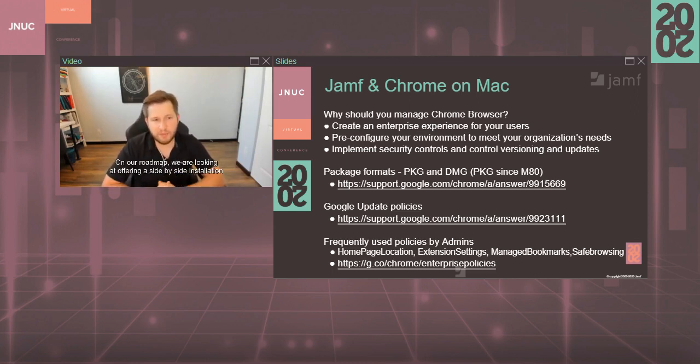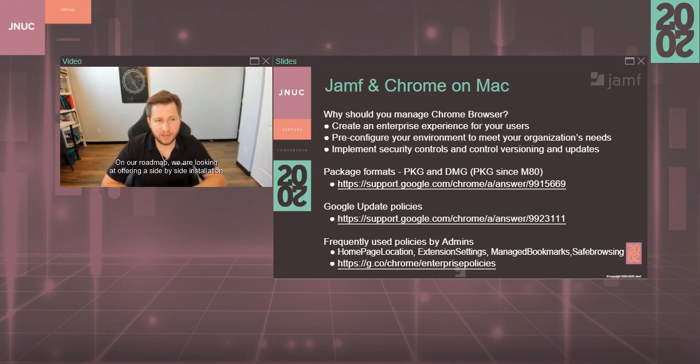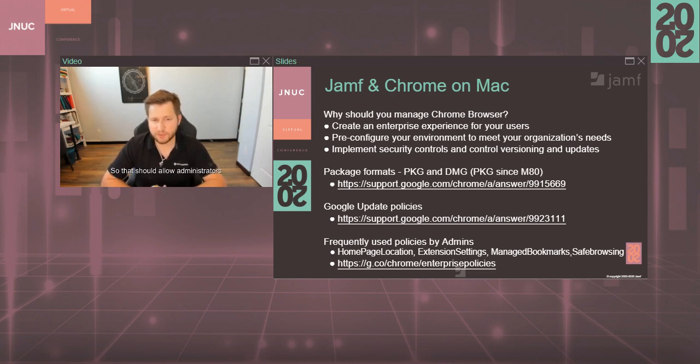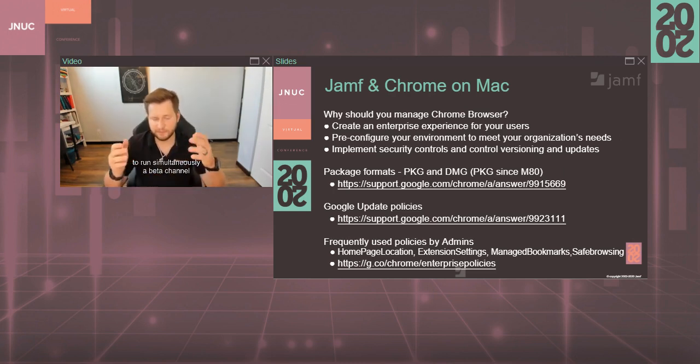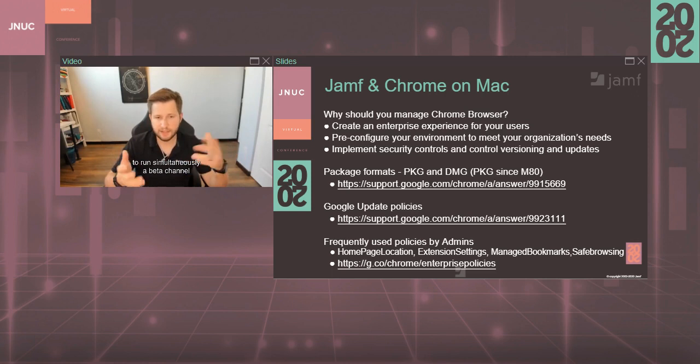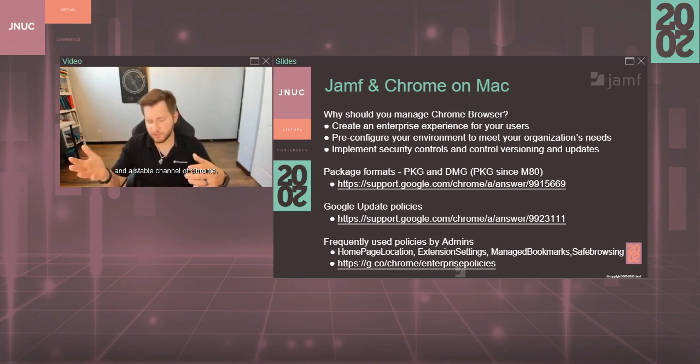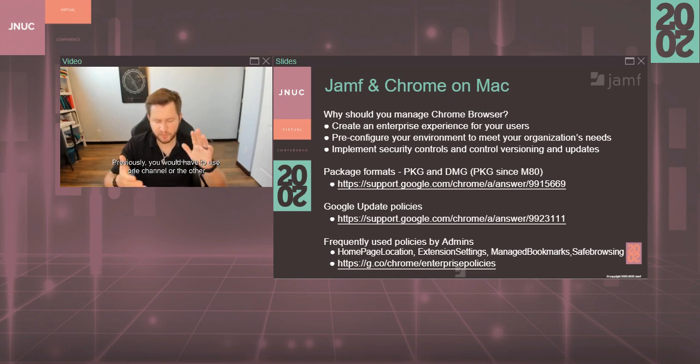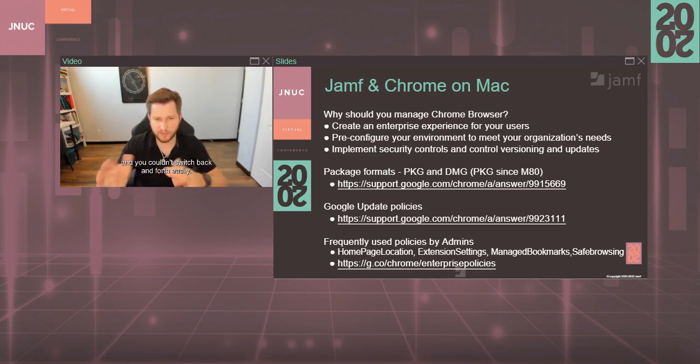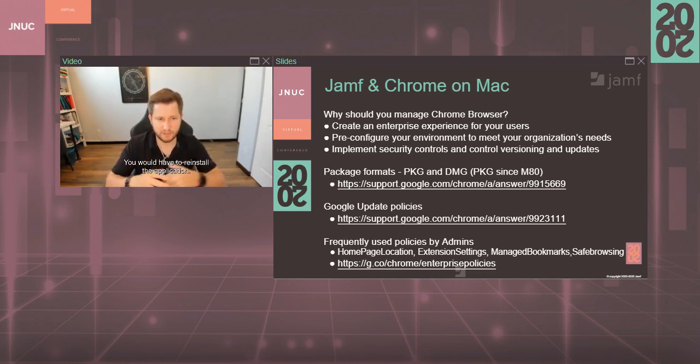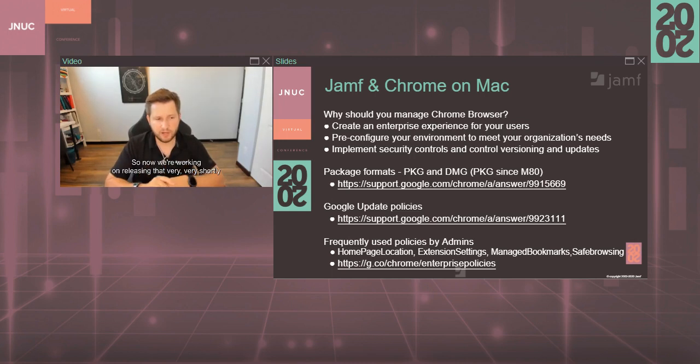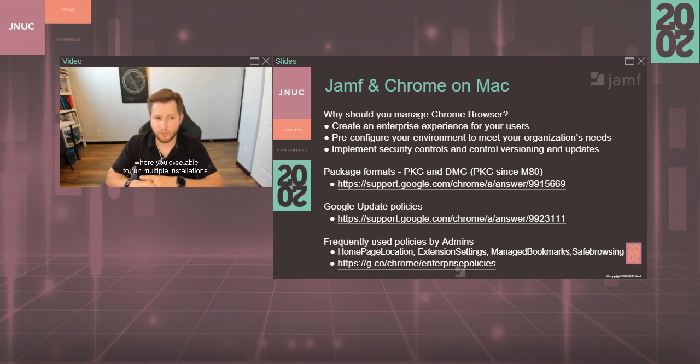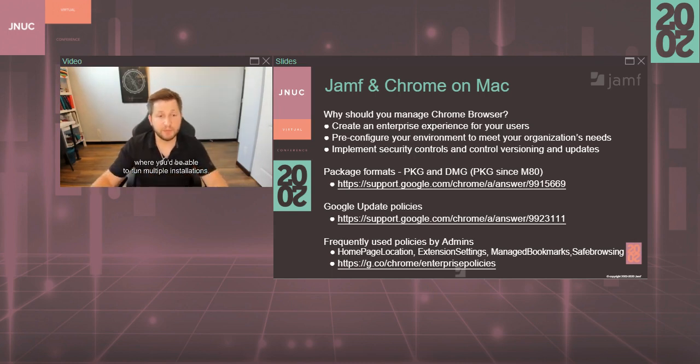On our roadmap we are looking at offering a side-by-side installation of Chrome browser on Mac OS so that should allow administrators to run simultaneously a beta channel and a stable channel of Chrome. Previously you would have to use one channel or the other and you couldn't switch back and forth easily; you would have to reinstall the application. So now we're working on releasing that very shortly where you'd be able to run multiple installations.